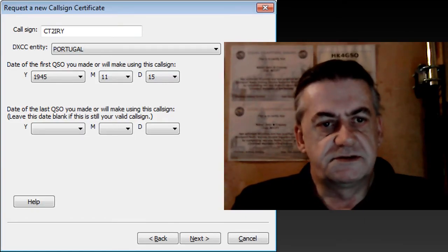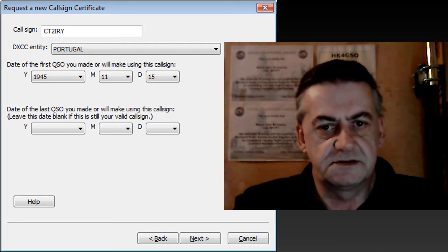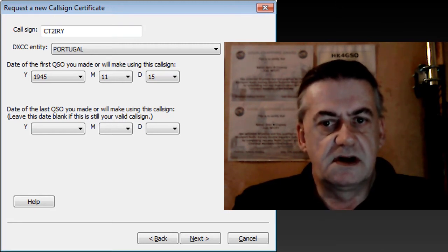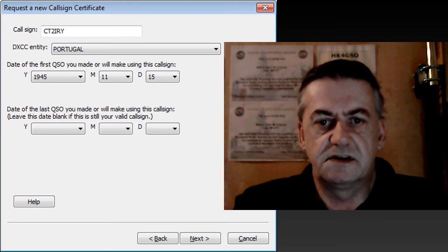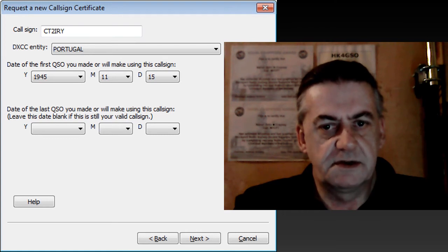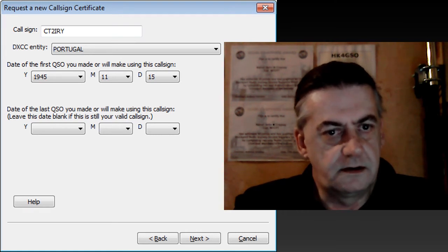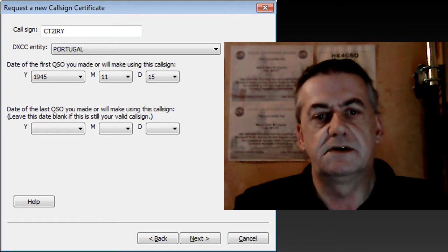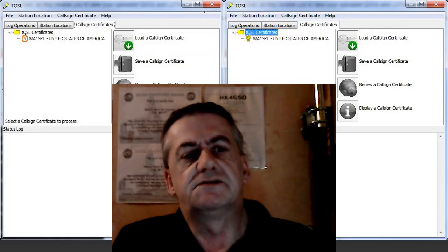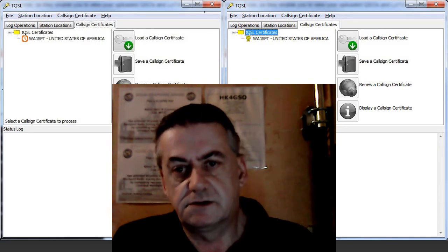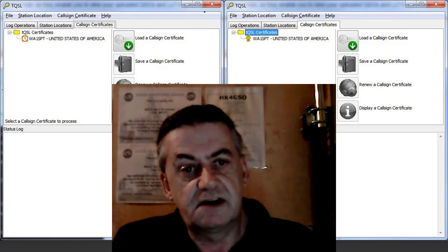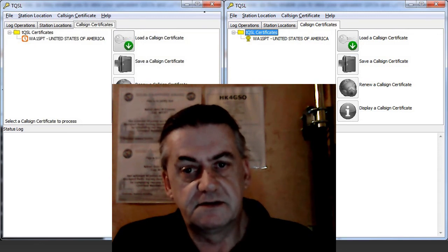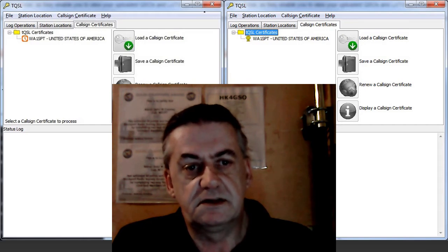Use TQSL to request a call sign certificate. As you are not licensed in the United States you will be requested to email a copy of your license information from Ofcom not the past certificate from the RSGB. Once you have received your certificate for your call sign save it to the folder that you previously created and load it into TQSL.